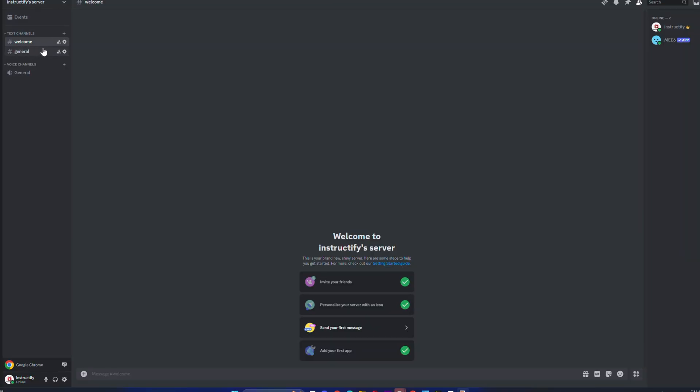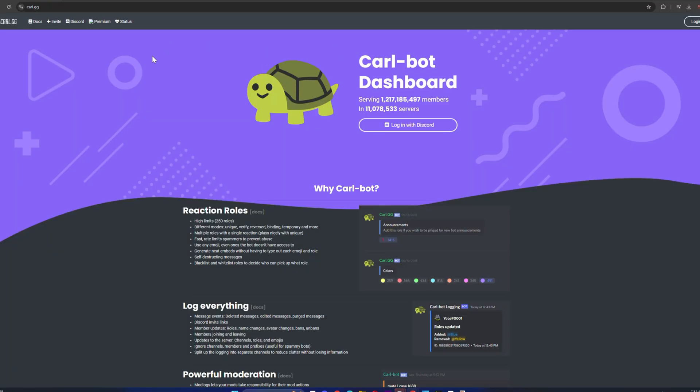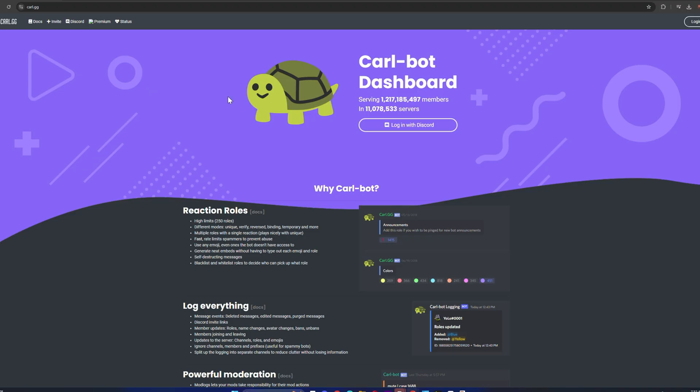Now what you have to do is go to your browser and search up carl.gg. I'm going to leave the link in the description. From here, you're going to have to click on login with Discord.